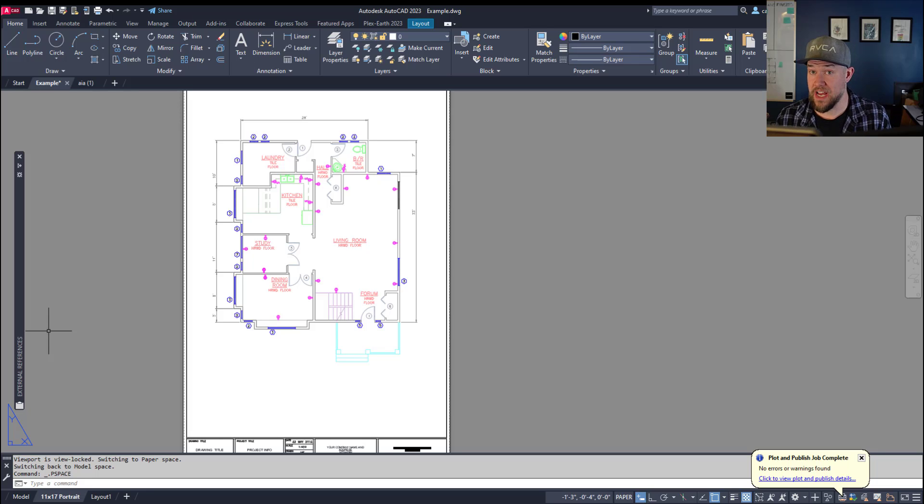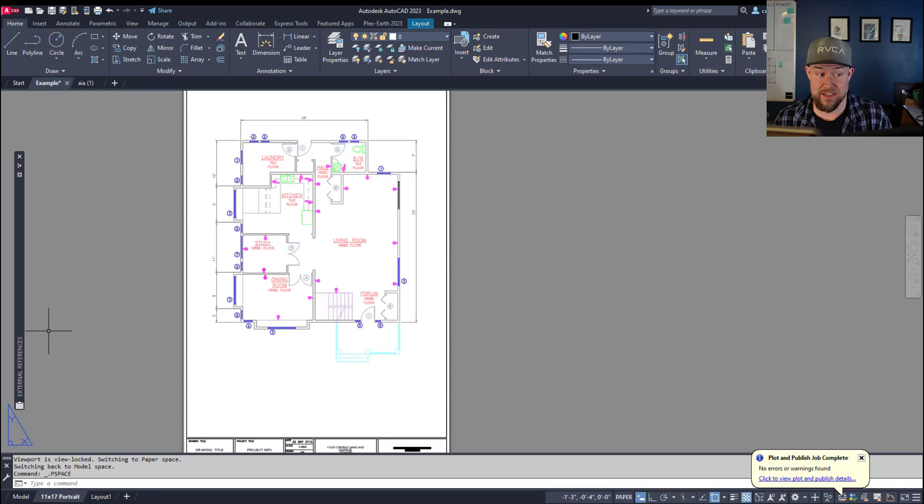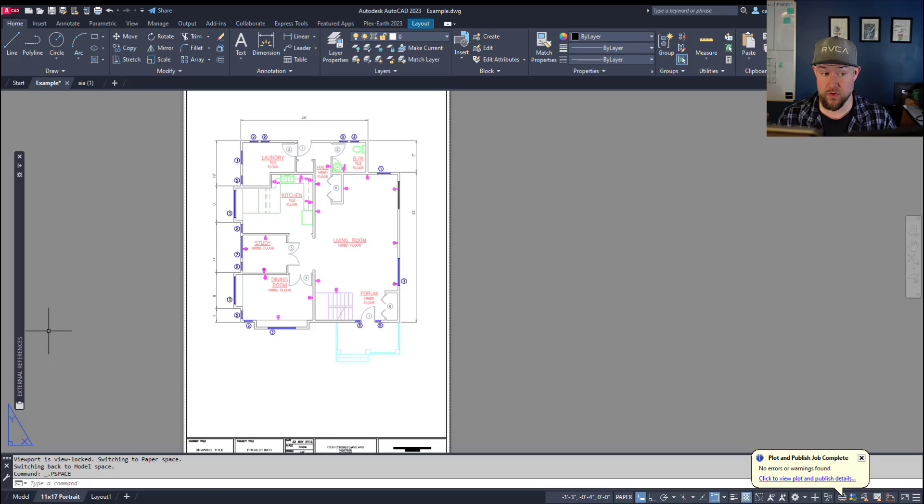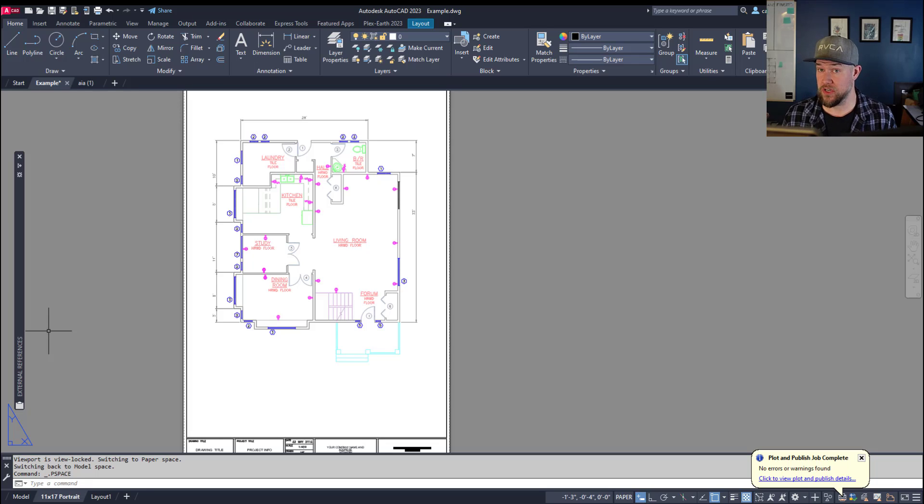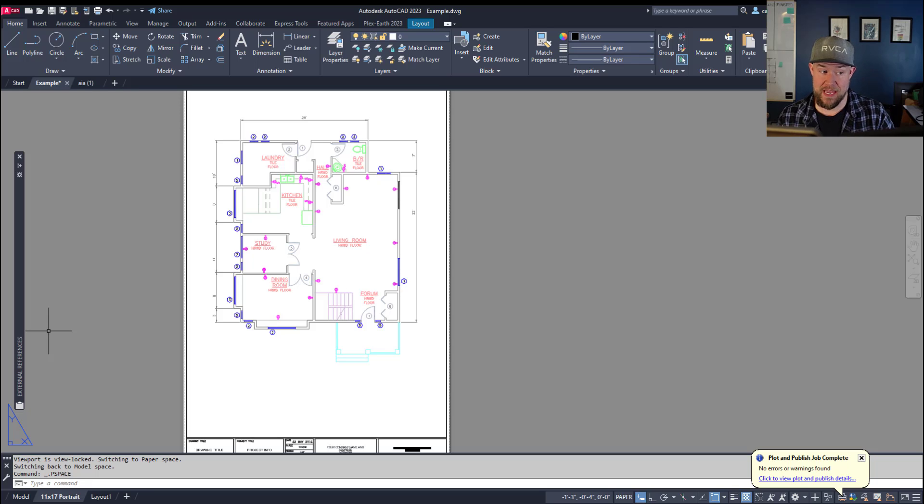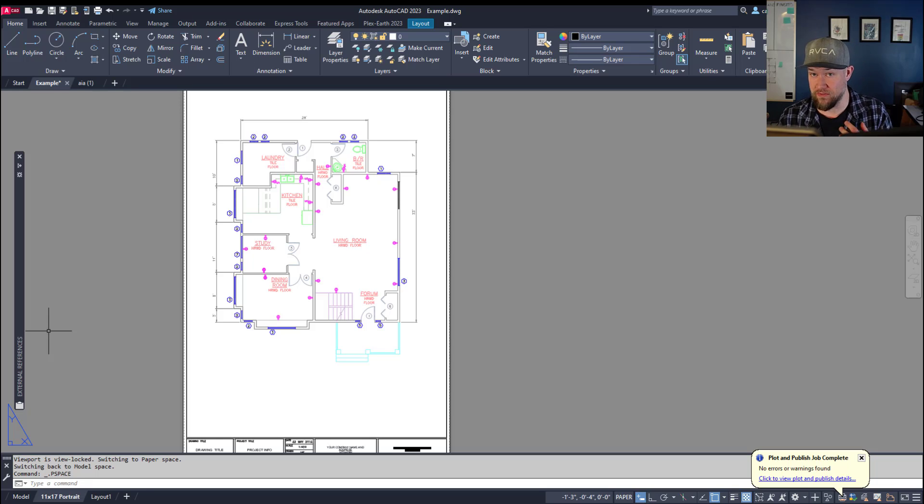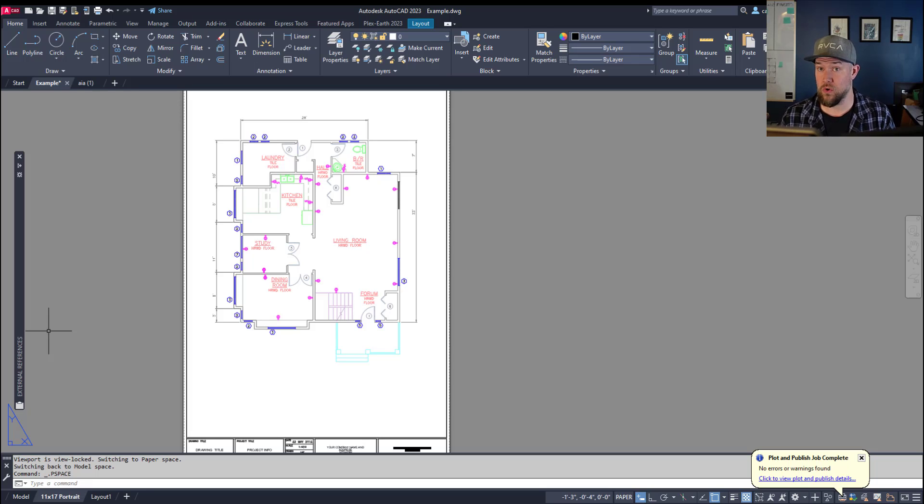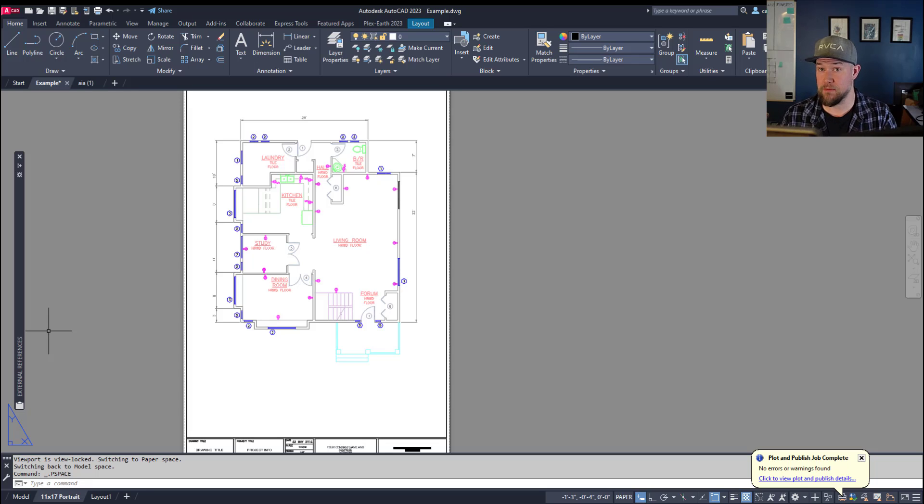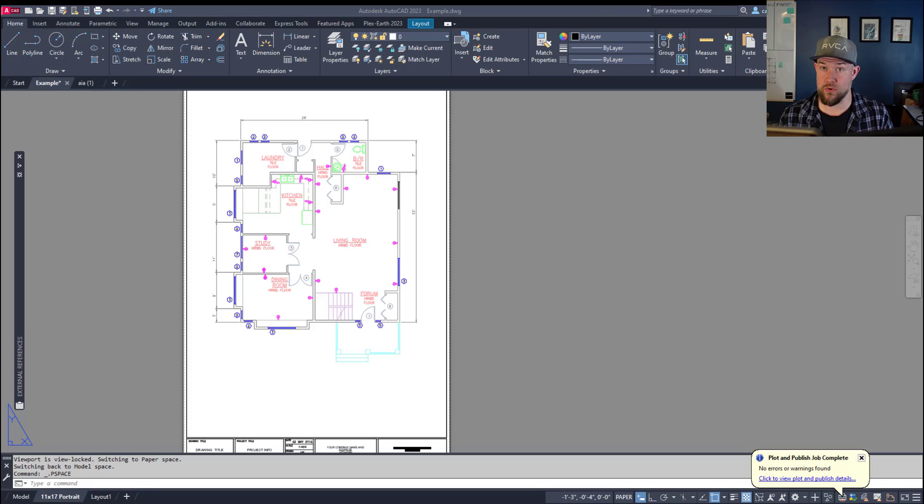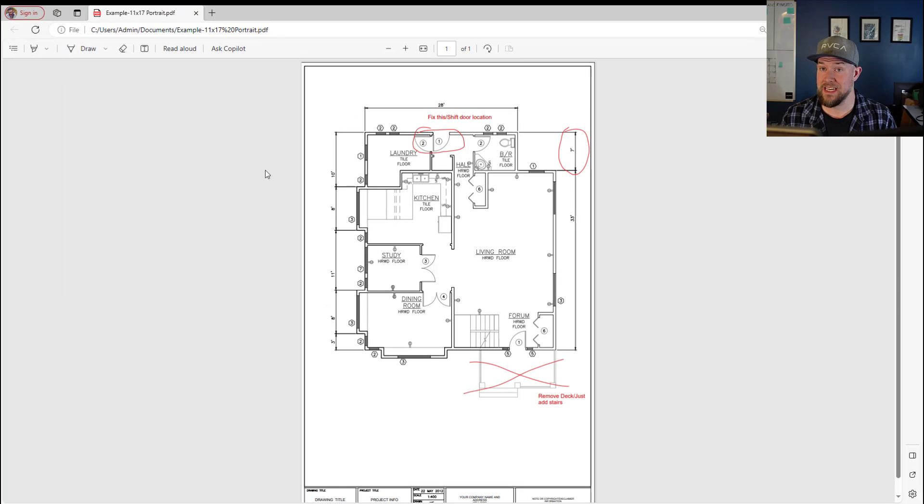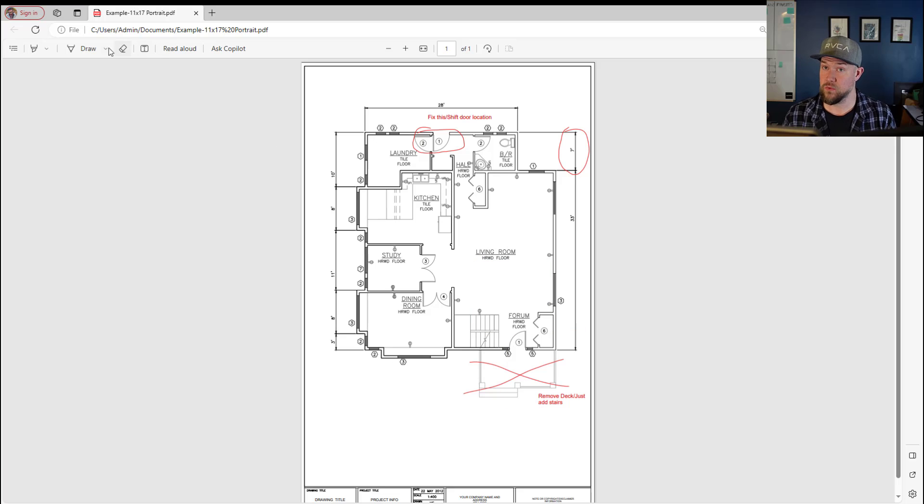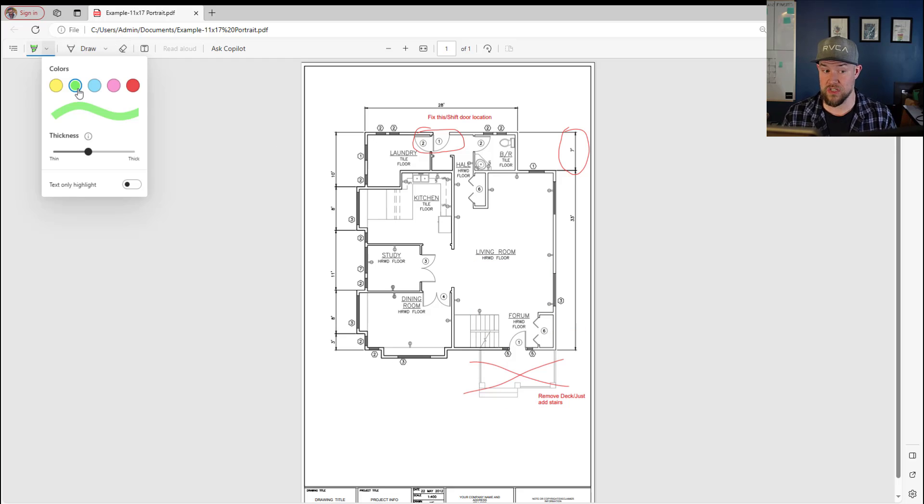The third habit we should all be following this new year is one I don't see as many designers doing, but it's super important, especially in larger companies or when working with multiple people: keeping a paper trail of your redlines, markups, and revisions throughout your project. This is as simple as keeping a PDF version of your drawings each time you issue or send them for review, as well as saving a copy of any PDF markups that come back. Date them and add the reviewer's initials to the file name.